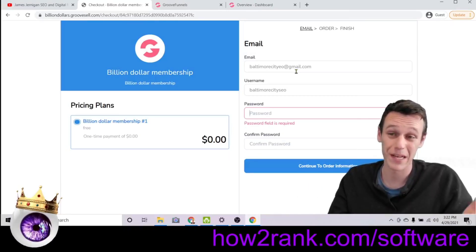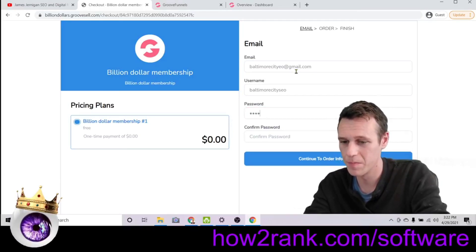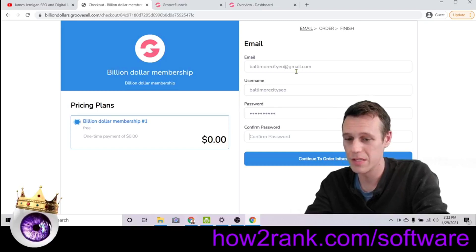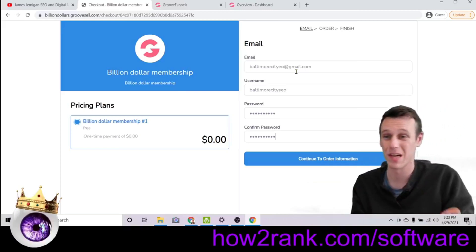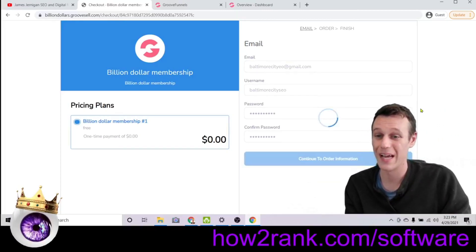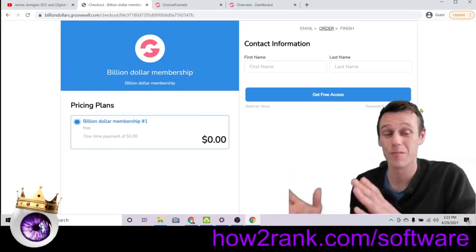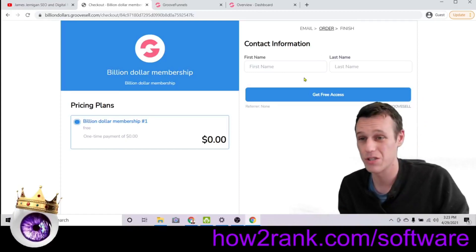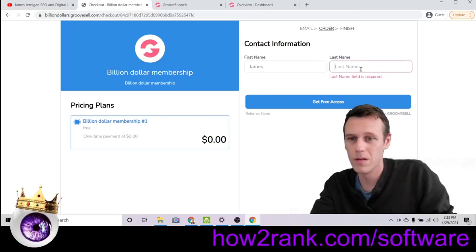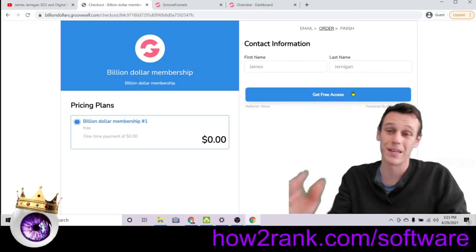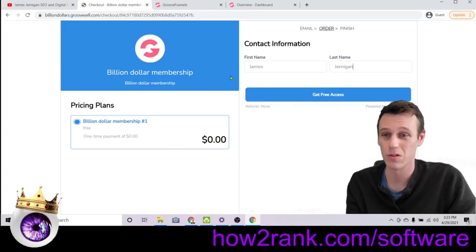You'll put your email in and create a username — I'm just showing this as an example of how the membership opt-in works so I can show you how to make everybody an affiliate. Right here, this is important — where you create a password. This is what ensures your customers become affiliates, because without this password they won't be able to sign into their account. I show you all of this in 45 minutes from start to finish so you can have your membership live. You'll put your name and click 'Get Free Access.'